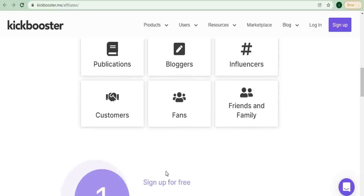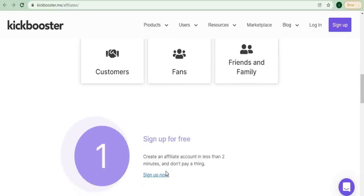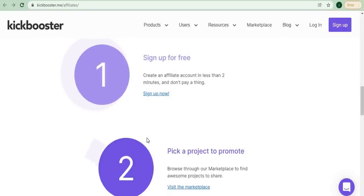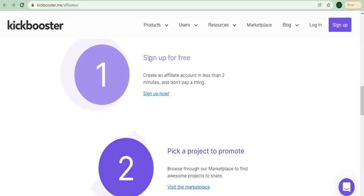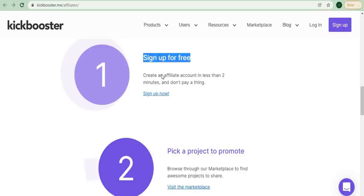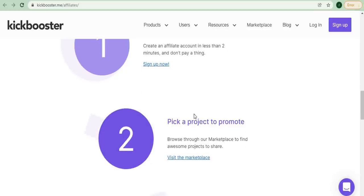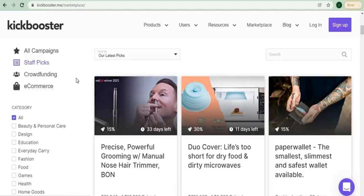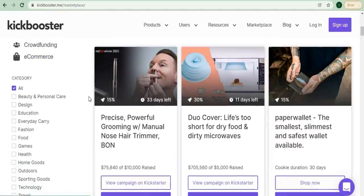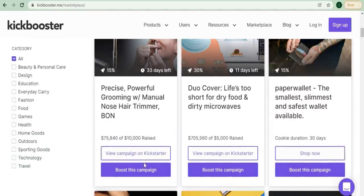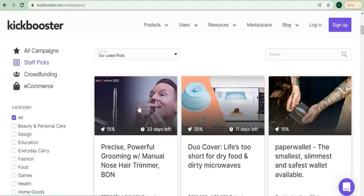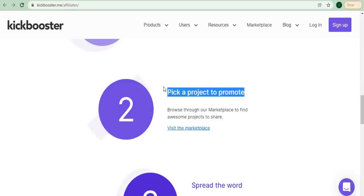When you scroll down further, you'll see the process of becoming an affiliate marketer for this website, and it's as simple as four steps, which I'll walk through so that you can earn a lot of money from this website as well. To earn money from this website, you must first sign up for a free account, which takes less than two minutes to create and requires no payment. The next step is to choose a project to promote. As I mentioned earlier, they have a lot of projects that you can promote and earn money from. You can browse their marketplace to find awesome projects to share.